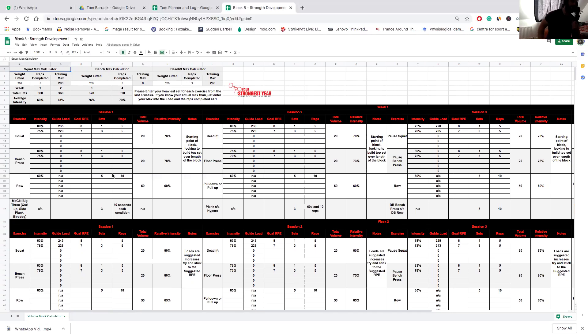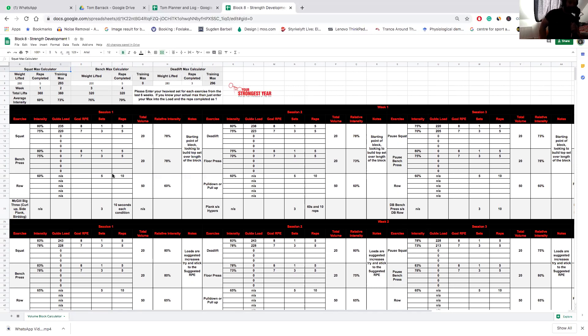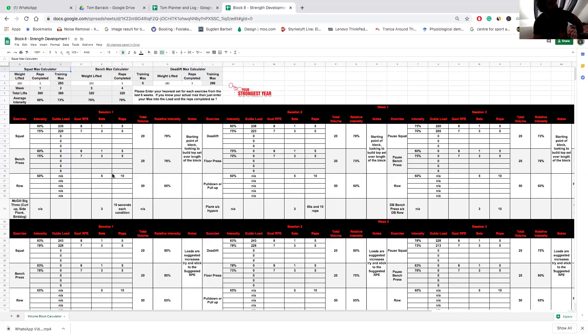For the main lifts we're following a pretty simple scheme—we have a top set of five followed by three down sets of five, so a four-by-five setup. That's basically going to form the meat and potatoes of the program when it comes to the main lifts or the focus lifts we're trying to get stronger on. With the assistance we're following a very simple scheme where we're doing five-by-ten for the first two weeks, just increasing the intensity five percent.